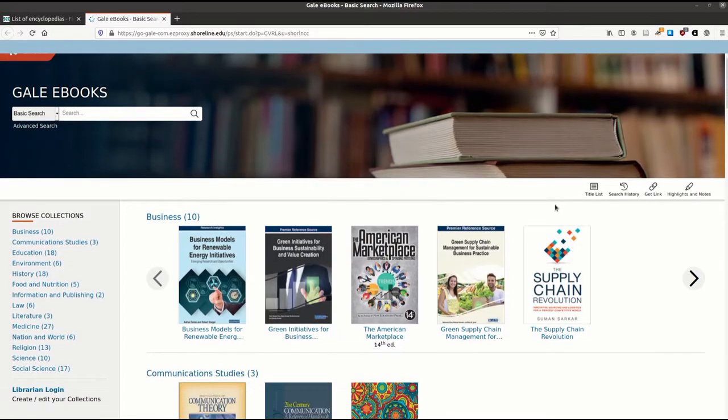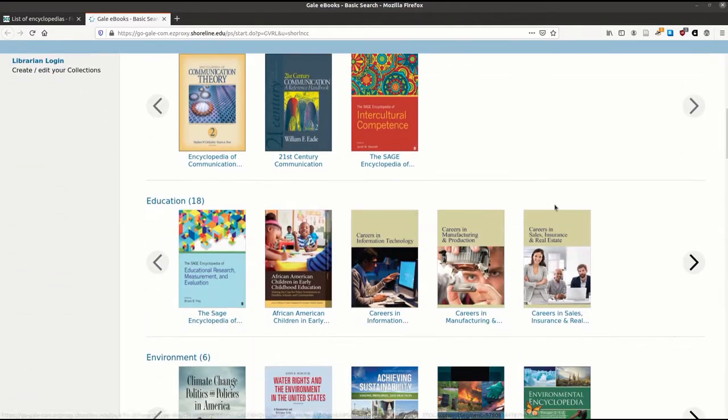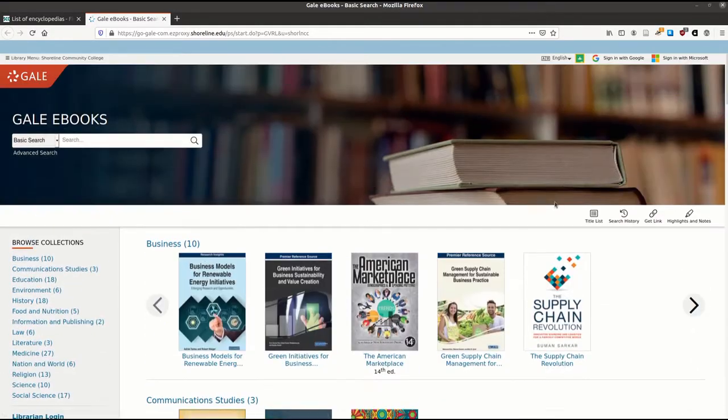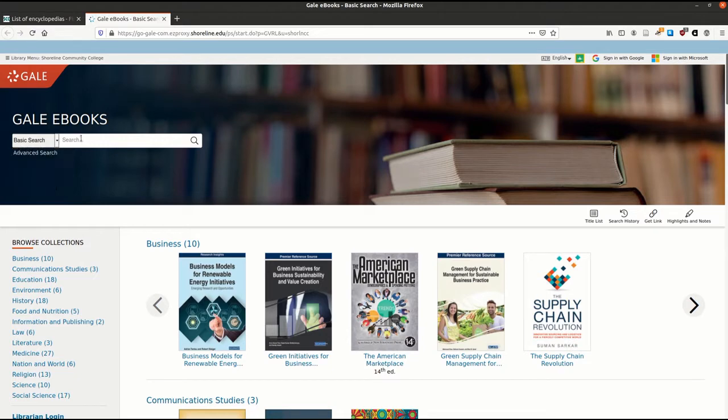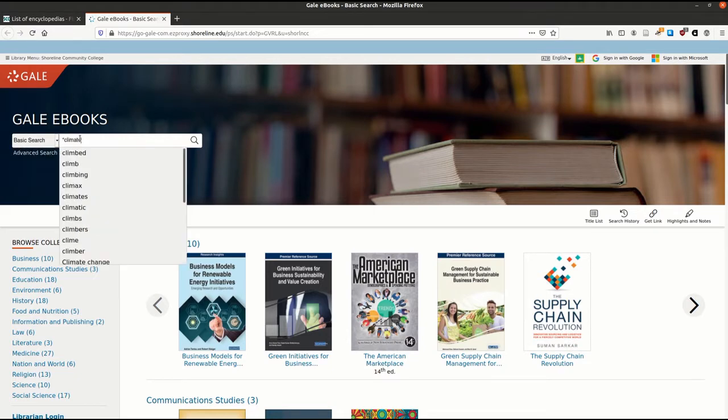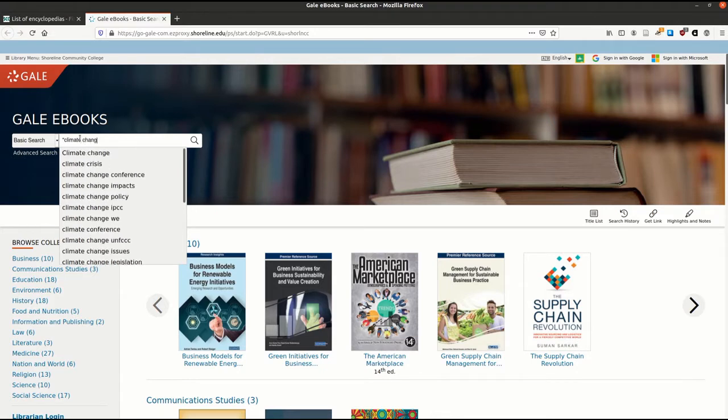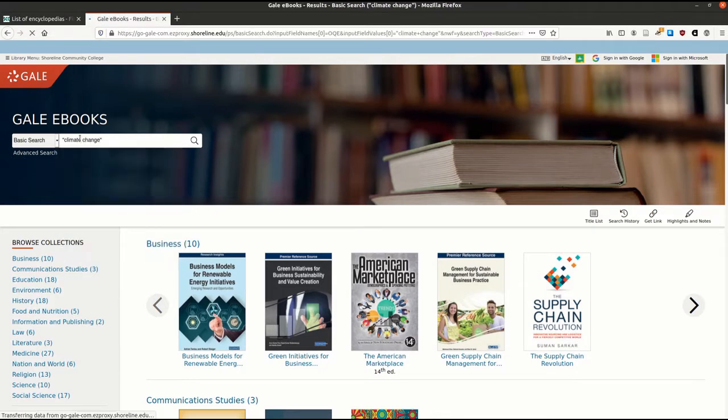Welcome to the Gale ebooks homepage. Most of the time, you'll want to stick with a basic search, but you are also able to choose a subject search for topics like climate change or feminism. Remember to use quotes if your search term is more than one word. Let's try a basic search.